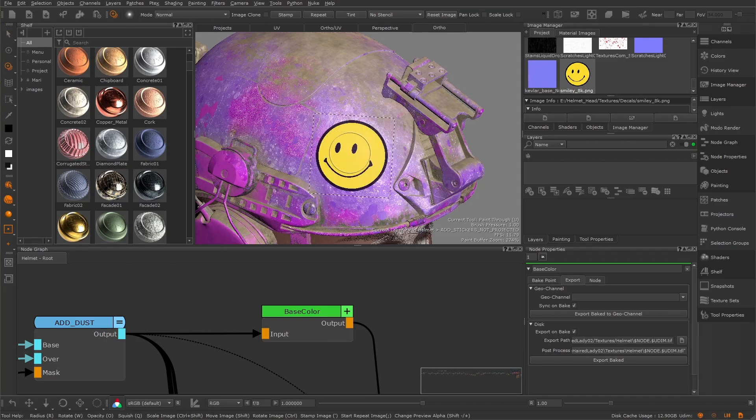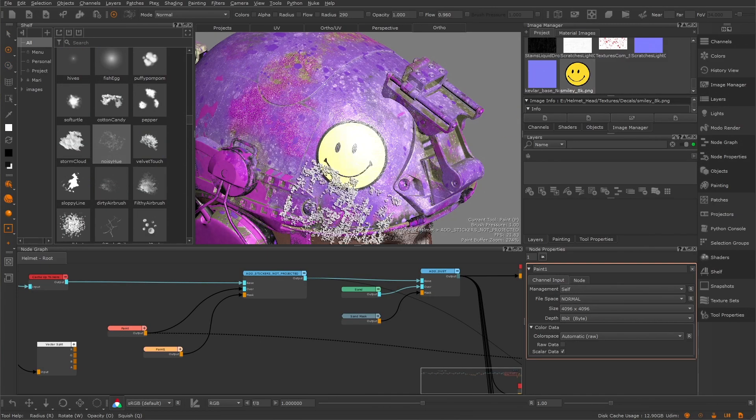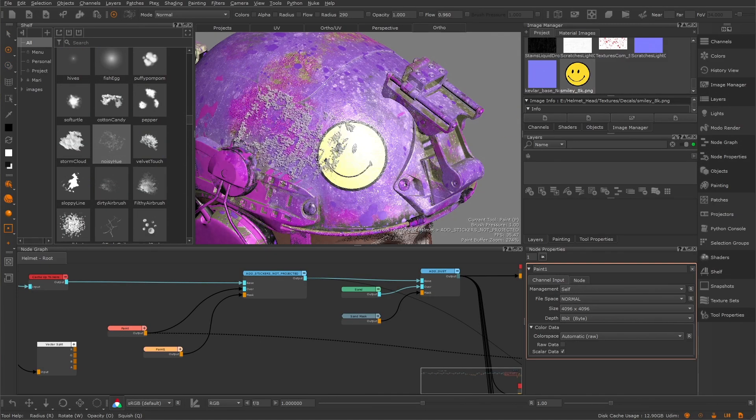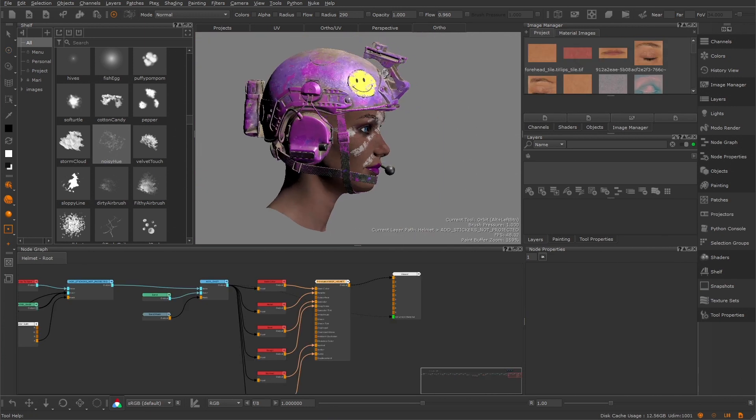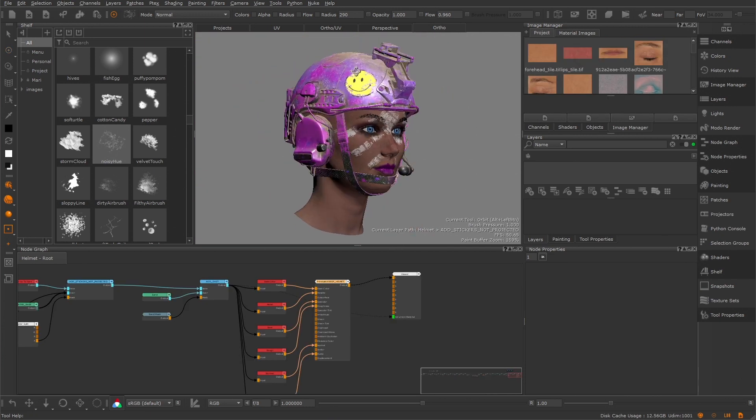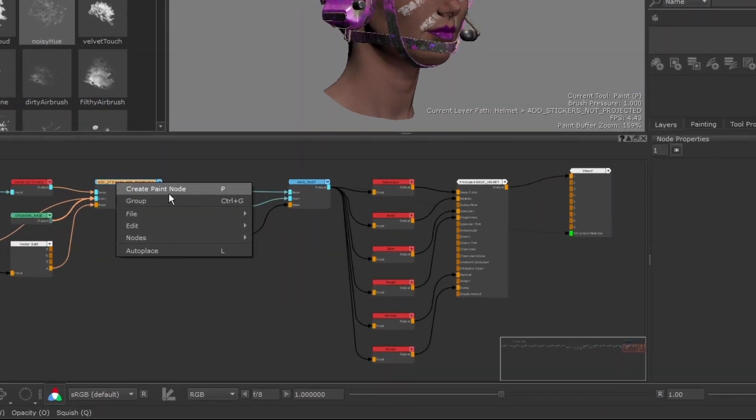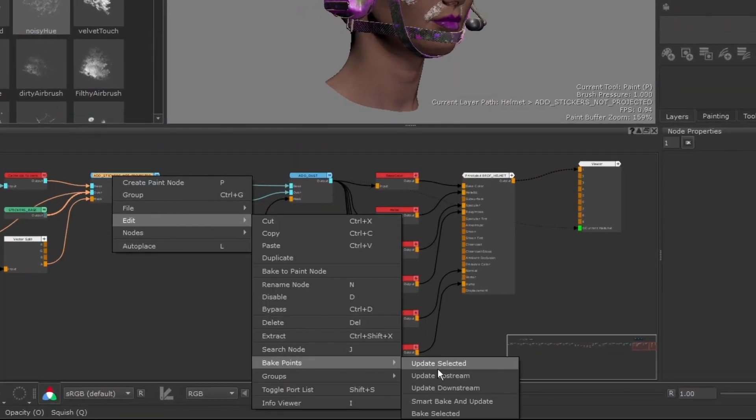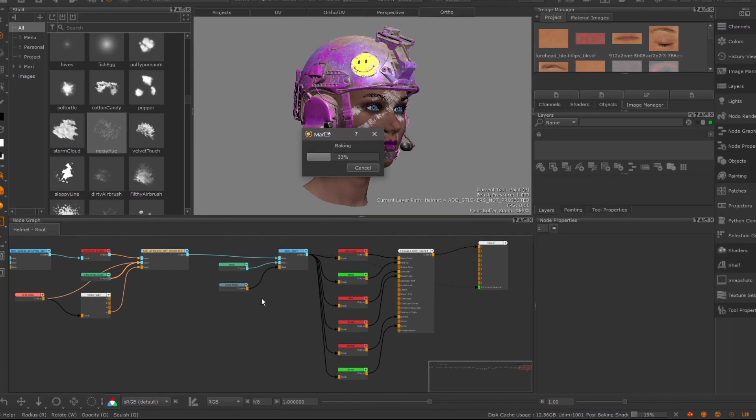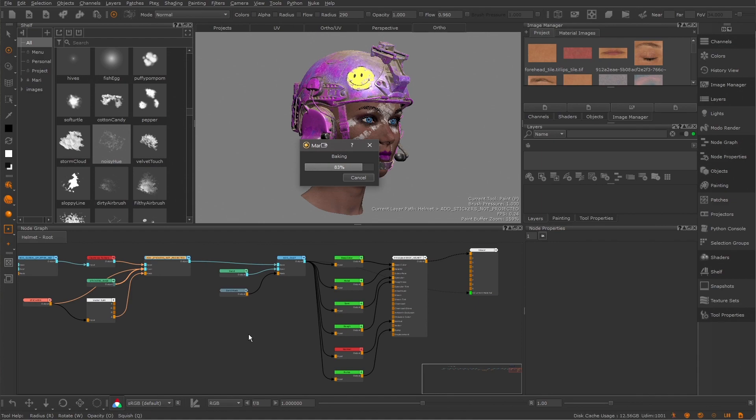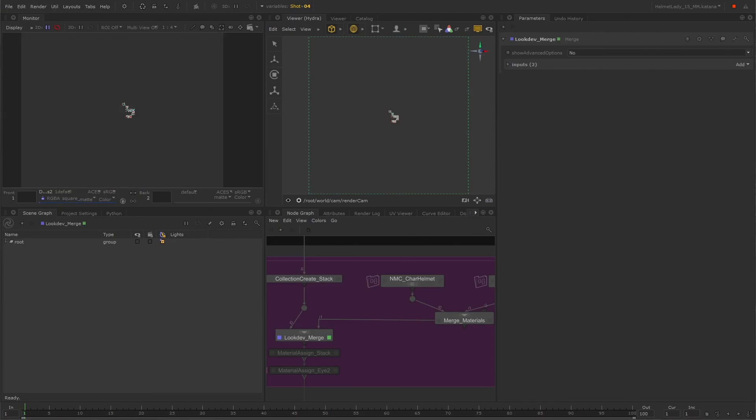Pairing Mari Bakepoints with texture shading nodes in Katana allows for more iterative feedback from your render engine, streamlining the whole texturing and look development process.